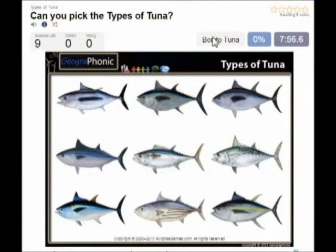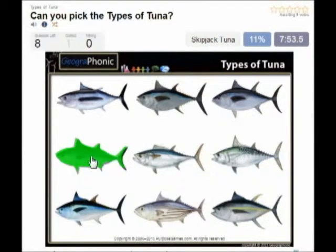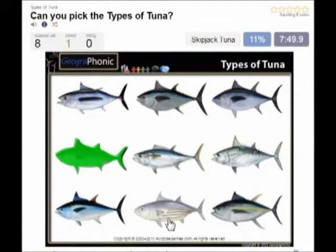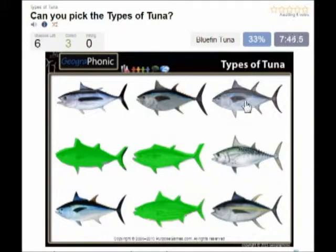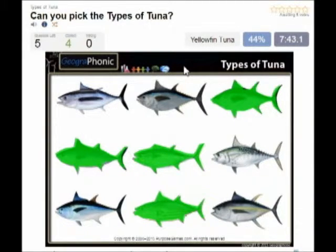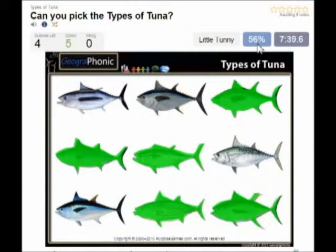The first species of tuna is the bonito tuna, you see that here. Then this one is the skipjack tuna. In the middle we see the duck tooth tuna. This is the famous bluefin tuna, then the yellowfin tuna.